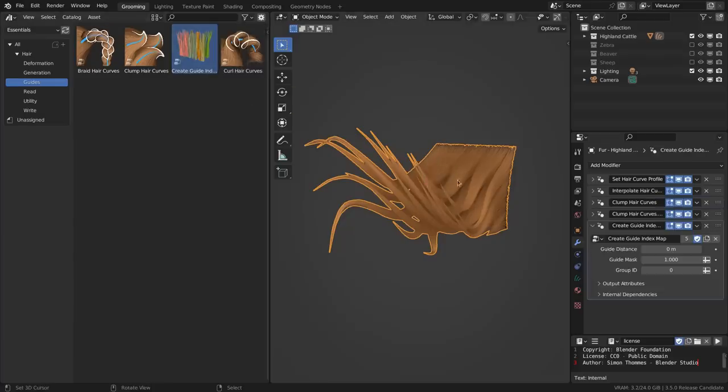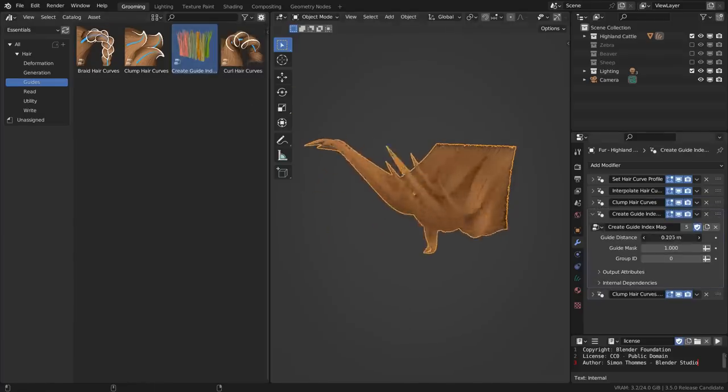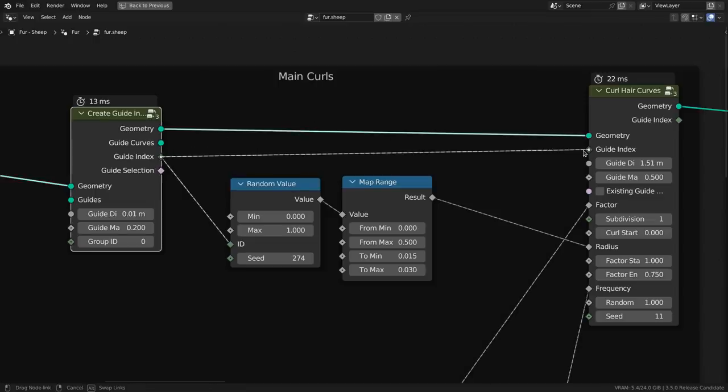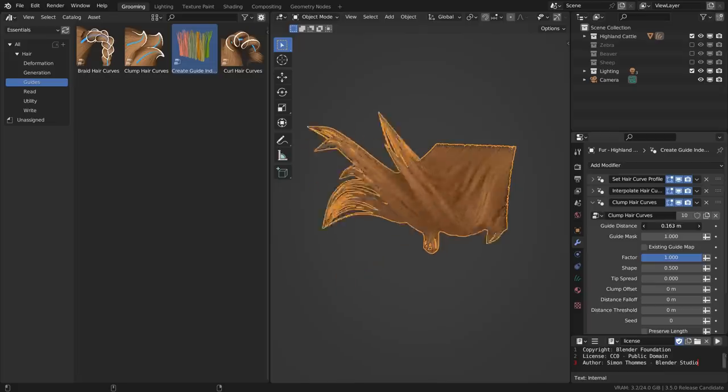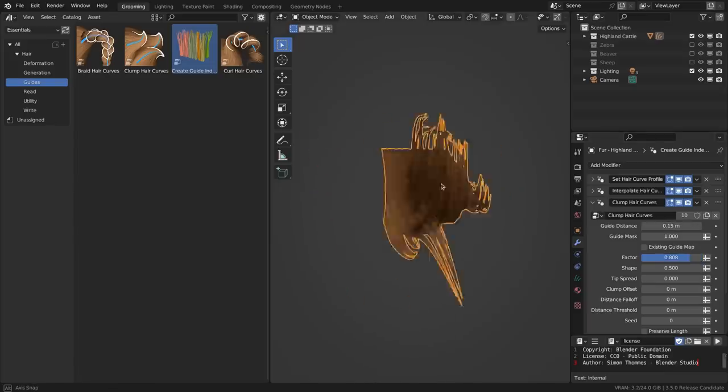To get more granular control of how this guide mapping works, you can either use a create guide index map modifier or get another layer of control if you're working with nodes directly. So that means that finally you can do multiple layers of clumping with different granular levels.